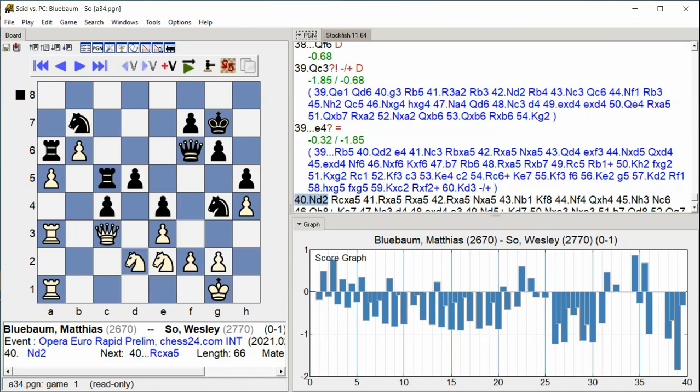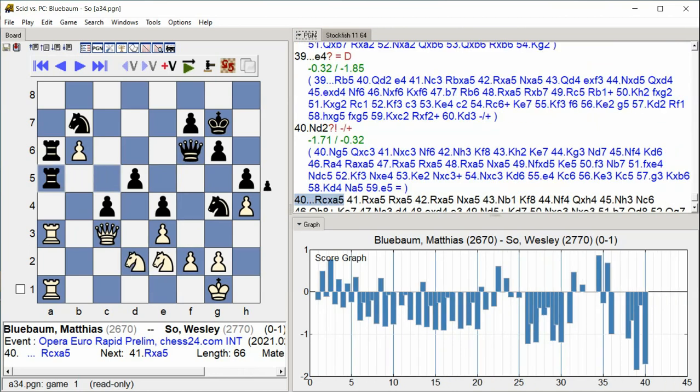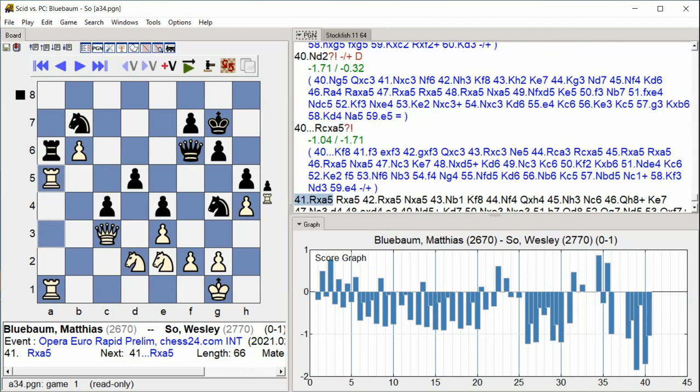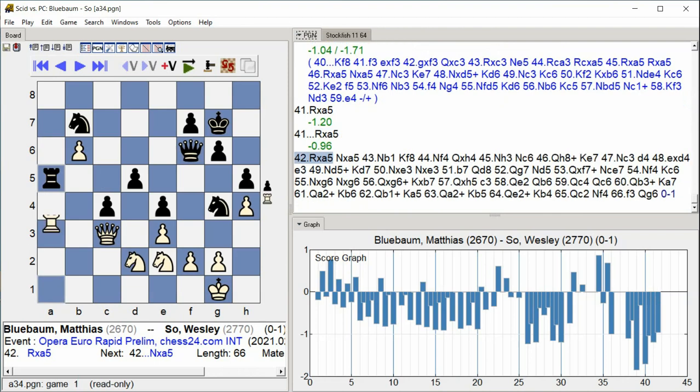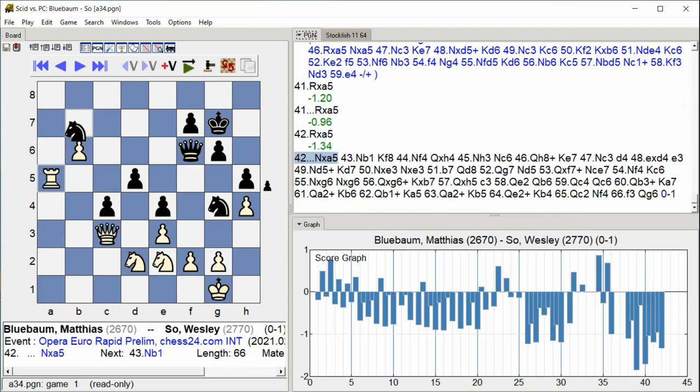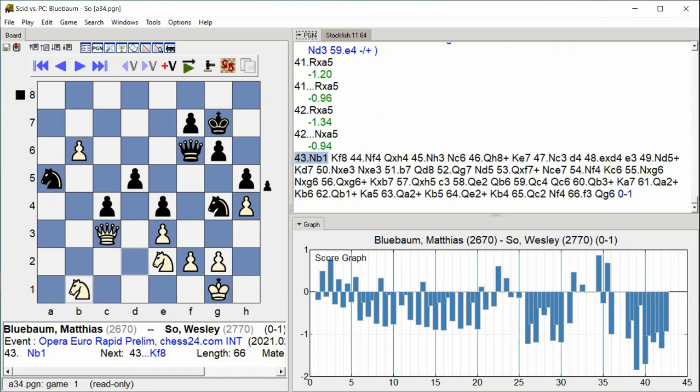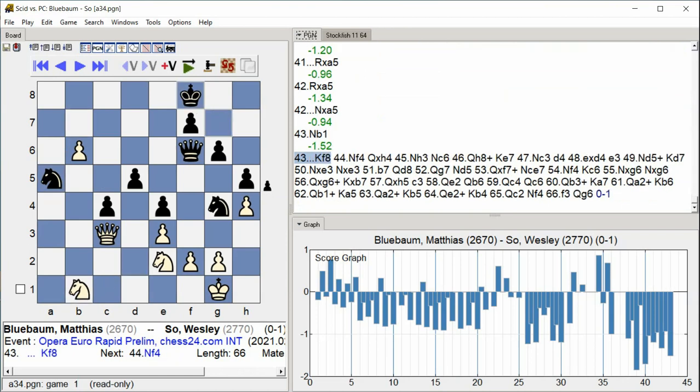Rook c takes a5, Rook takes a5, Rook takes a5, Rook takes a5, Knight takes a5, Knight b1, King f8